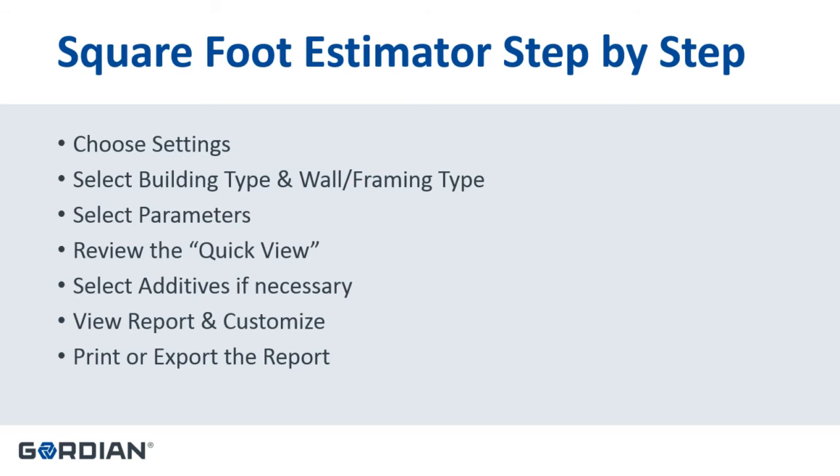Step-by-step we'll walk through the process of using the Square Foot Estimator where you'll start by choosing your settings, your release date, your location factor, and then you'll dive in and choose your building type, your exterior wall type and structural system. Then you'll choose some parameters as far as how big the building is, how many stories, the story height, and then some percentages for costs as well.